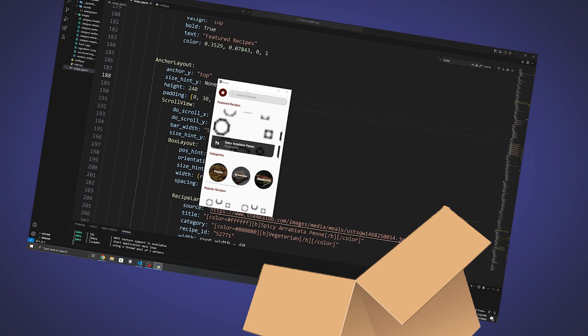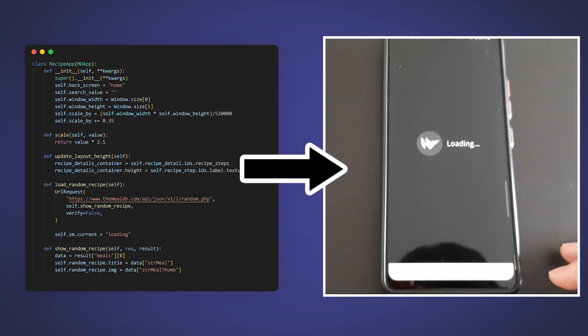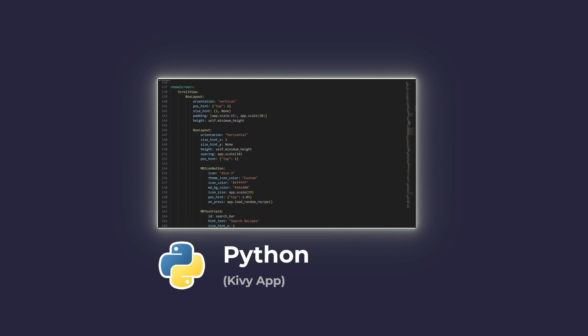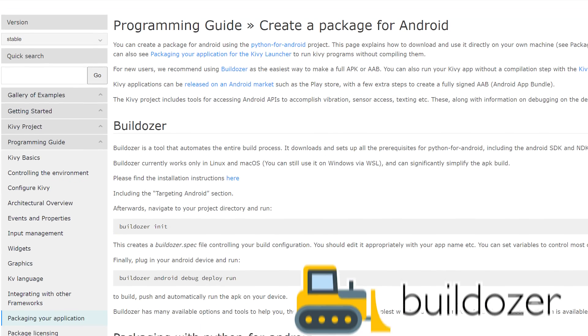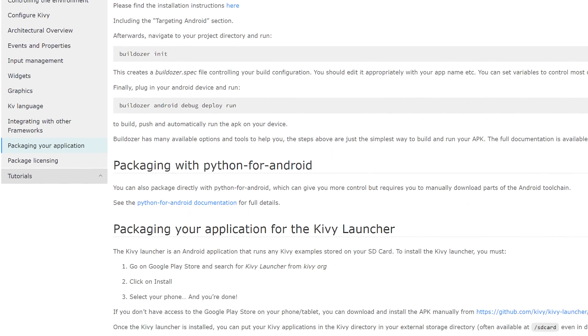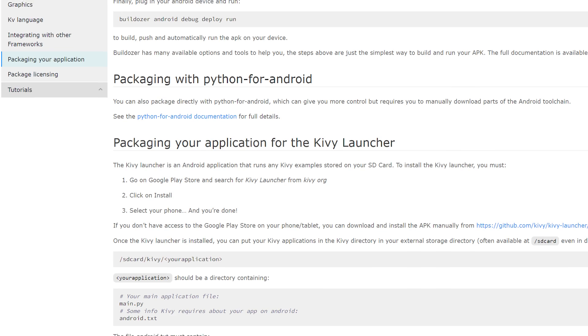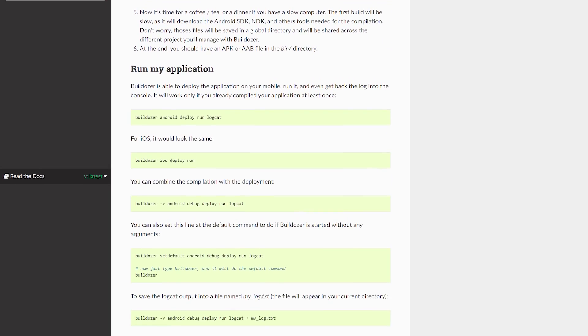With that, the app was ready to be packaged and be converted into an APK file to run it on a phone and to test it out. The good thing about Kivy is that you can easily convert the Python script into an APK file. Kivy recommends using the Buildozer tool, which simplifies everything and allows you to convert it by just running a few commands.